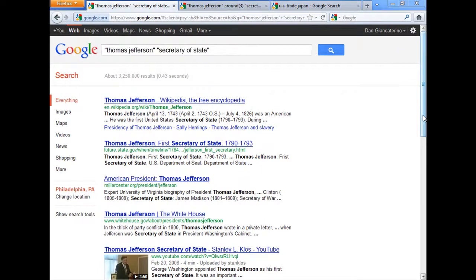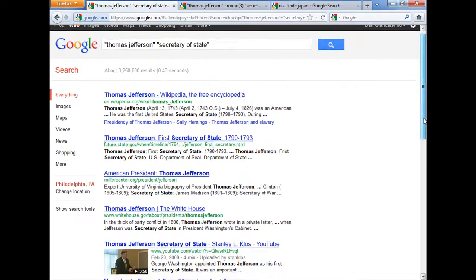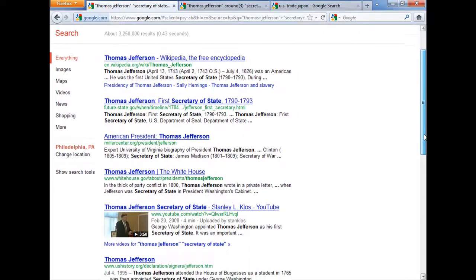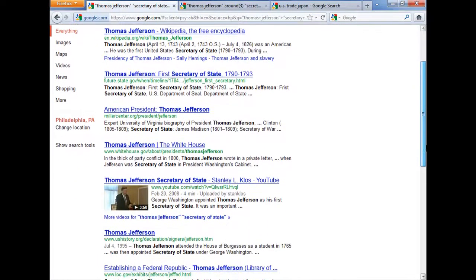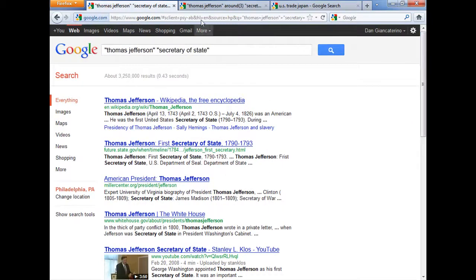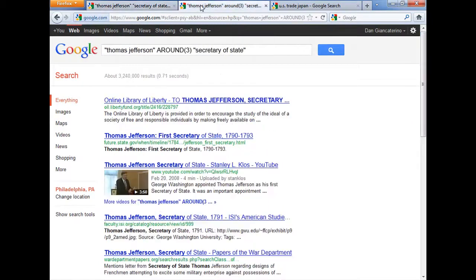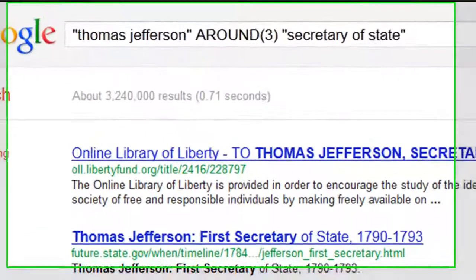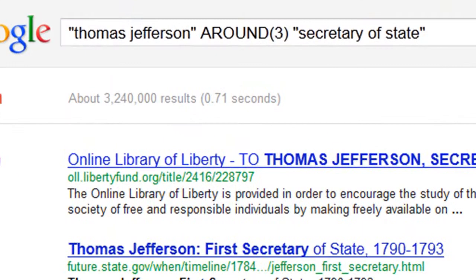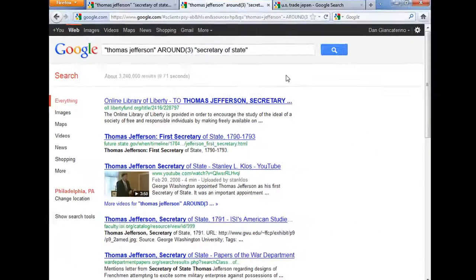The results are not bad — I can go through this results page and I'm sure I can find the information that I'm looking for. However, if I want a bit more control over how far apart my search terms should appear in the document, I can use the proximity operator AROUND, to indicate that I want no more than three words between the two concepts, Thomas Jefferson and Secretary of State.